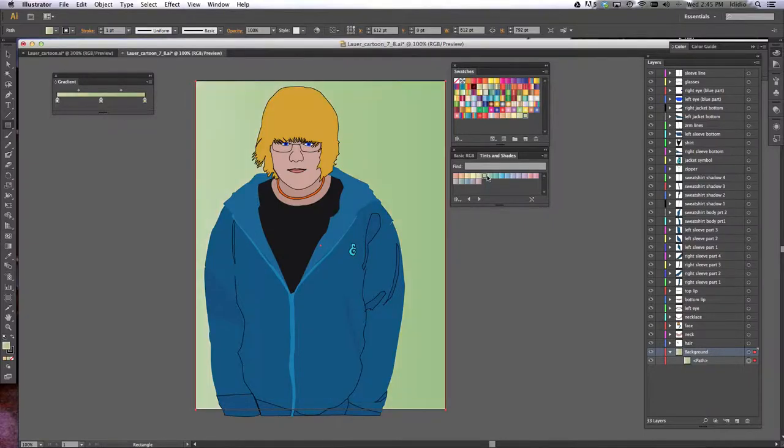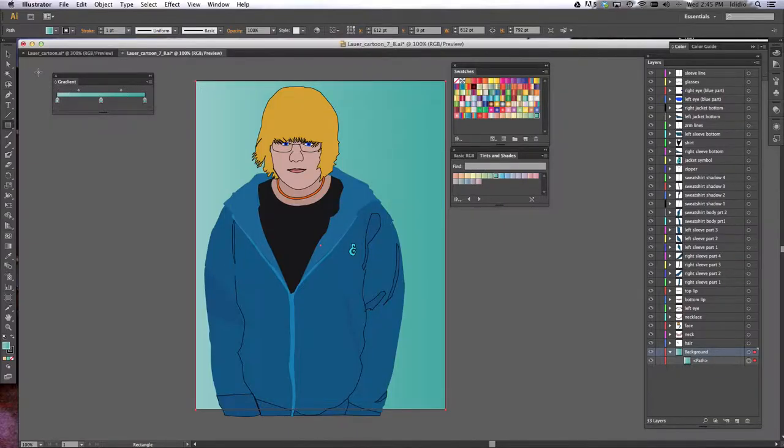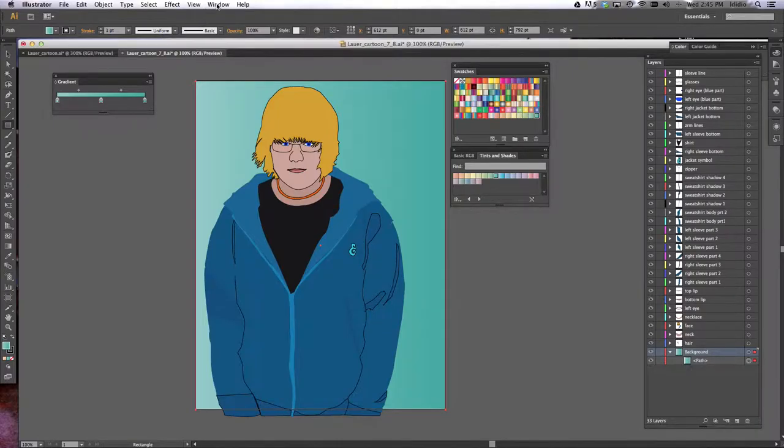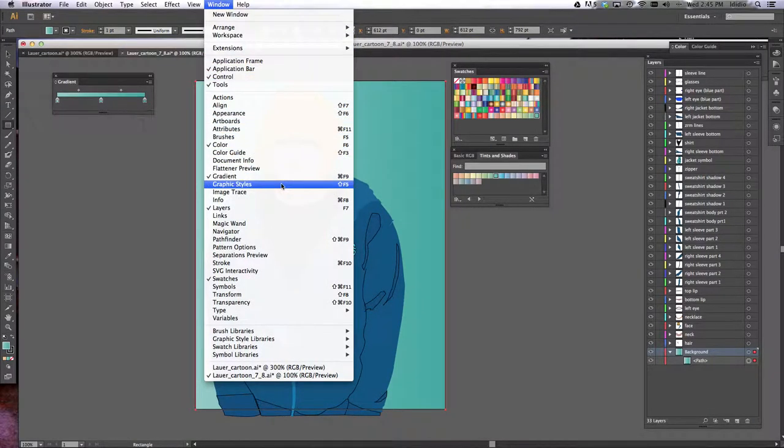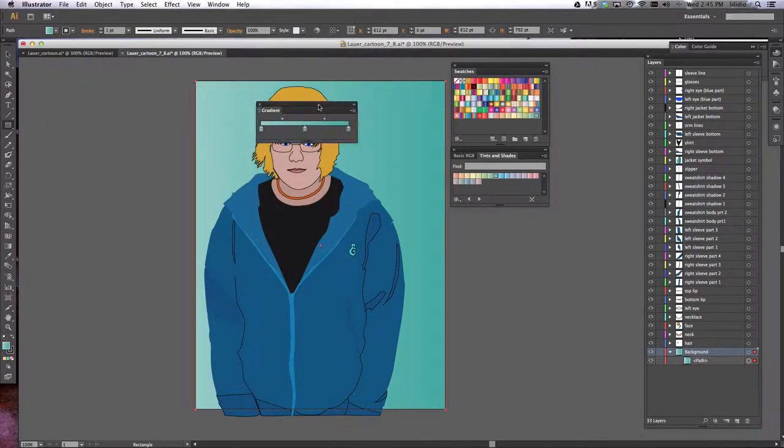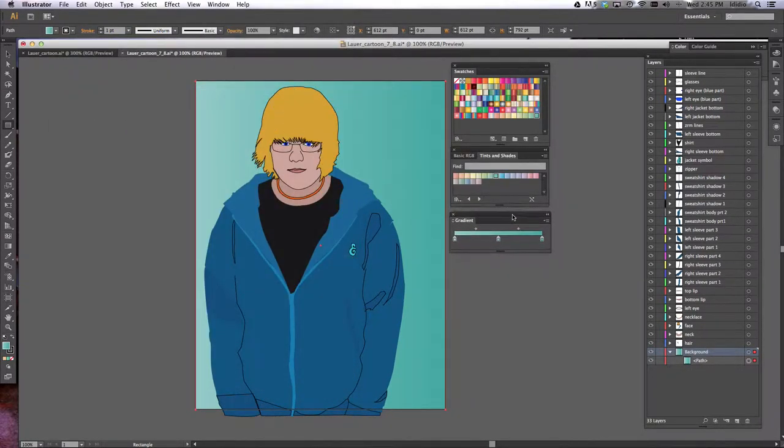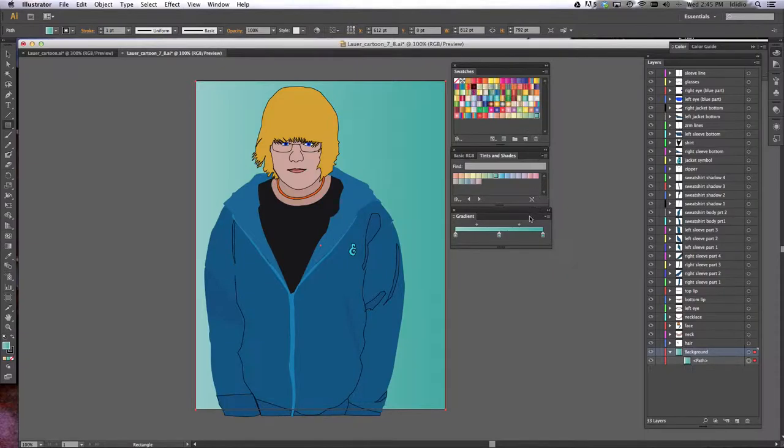Now if you wanted to change one of these gradients and not use one that's already built for you, you can open this little window right here, which is your gradient palette, by going to the window drop down menu, making sure gradient has a check mark next to it, and then this window will pop up. What you can do from here is you can add your swatch colors to this gradient.